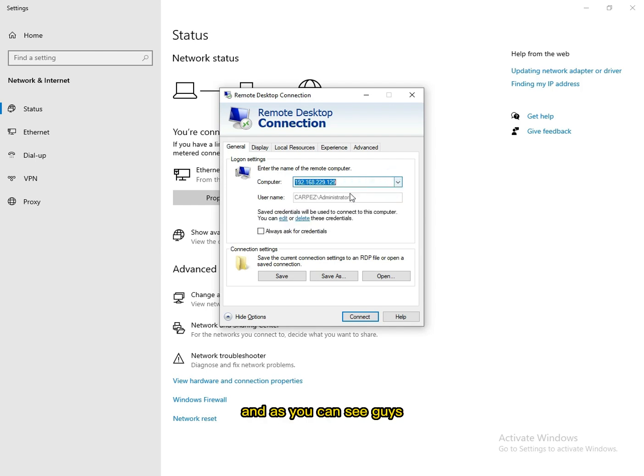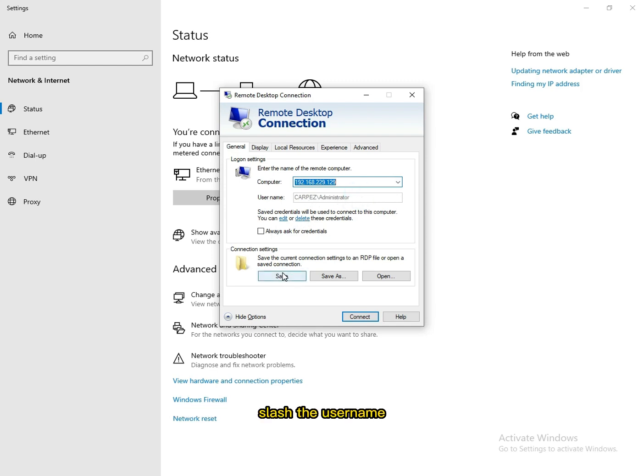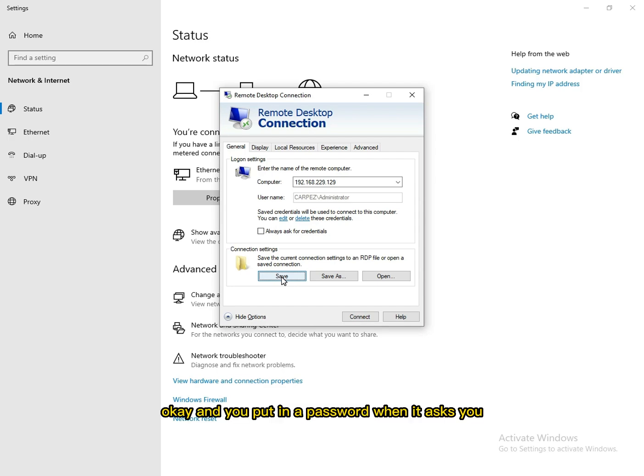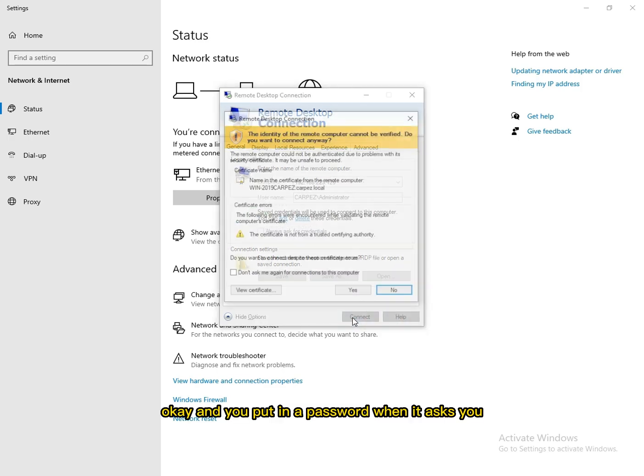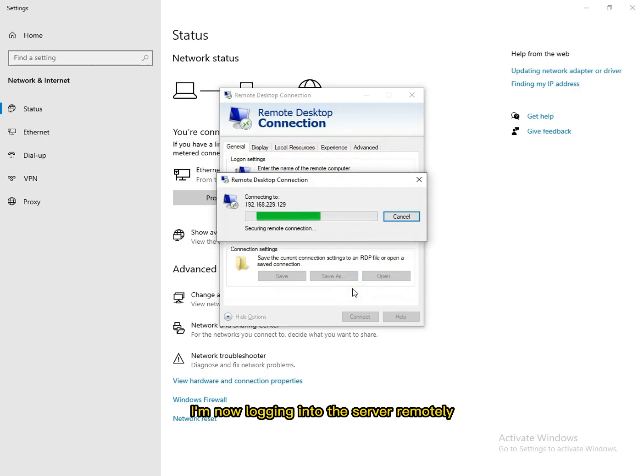I'm gonna use that. As you can see, it says username—it's gonna be the domain controller slash the username. You put in a password when it asks you.